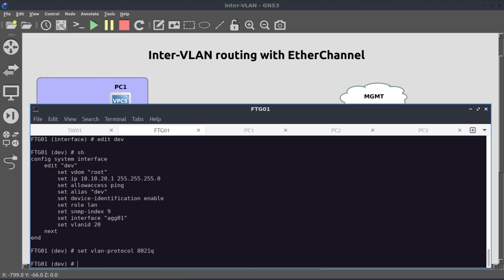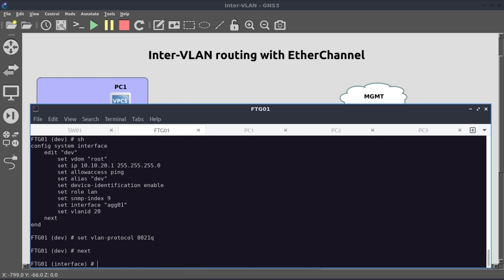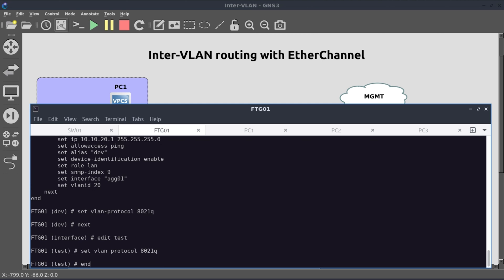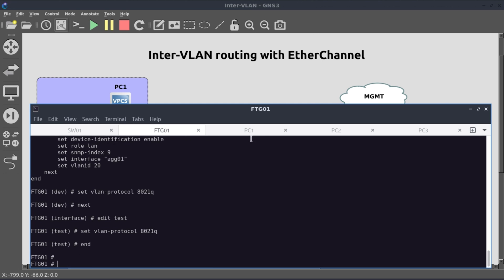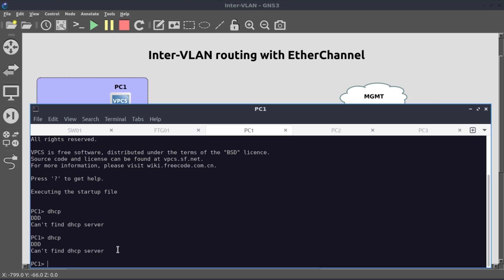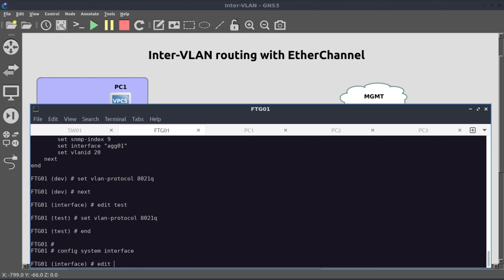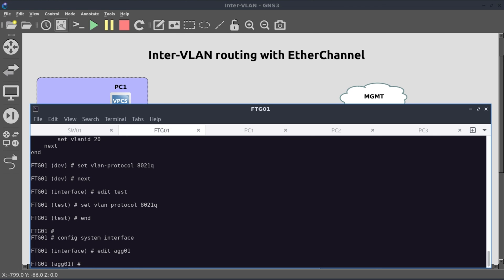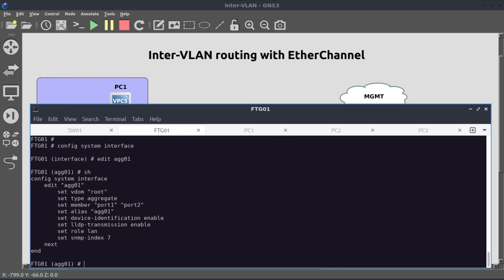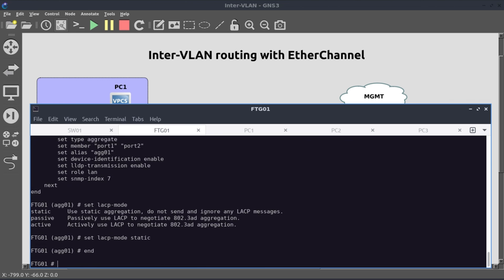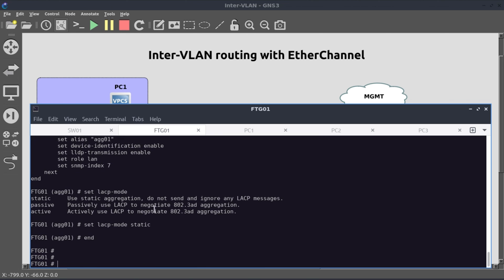Set vlan-protocol 802.1Q for dev. Edit test. Set vlan-protocol 802.1Q. Now let's try again. Looks like it's still not working. Now let's have a look at our aggregate interface itself. Config system interface. Edit aggregate 01. Let's have a look at that. So what I want to do here is to define this as a static EtherChannel interface instead of a dynamically created EtherChannel interface. Set lacp-mode. And if you tap, you'll see that there's a couple of options. So what we want to do is to define it as static, just like we did on the switch.